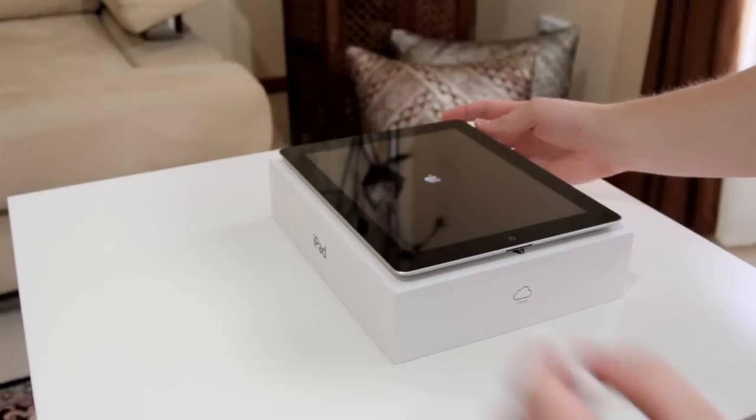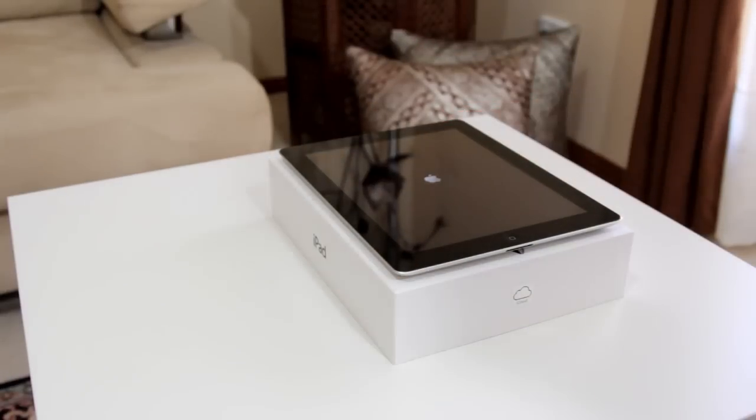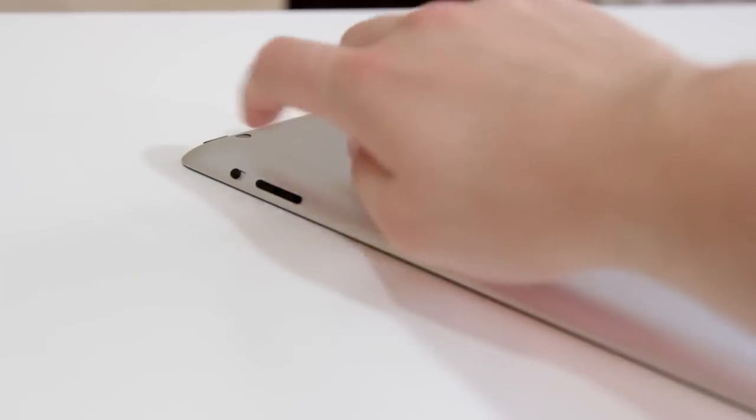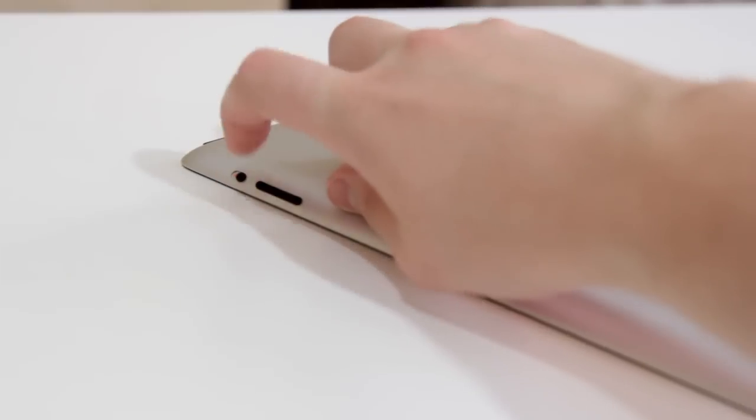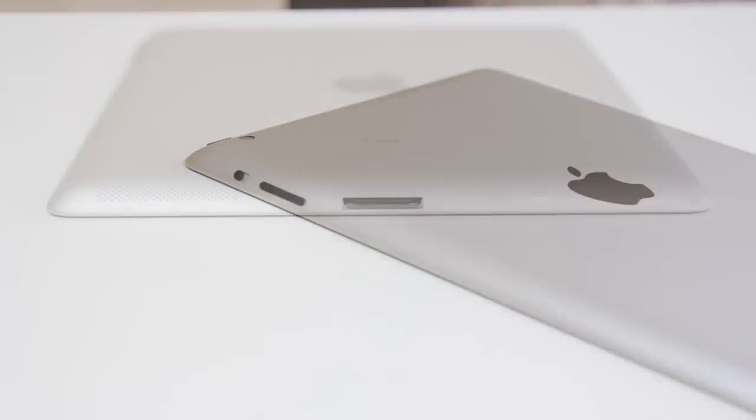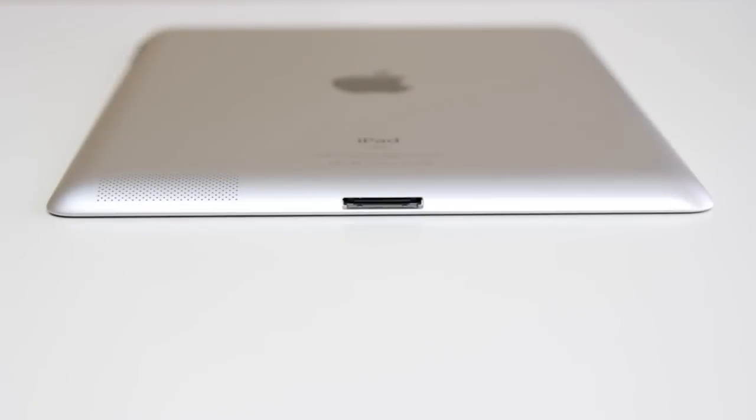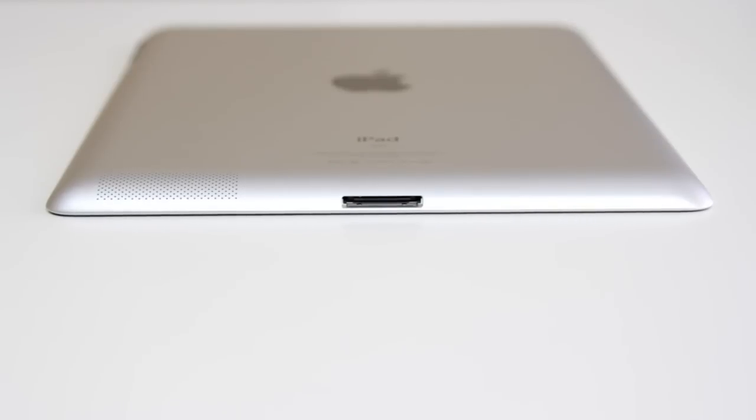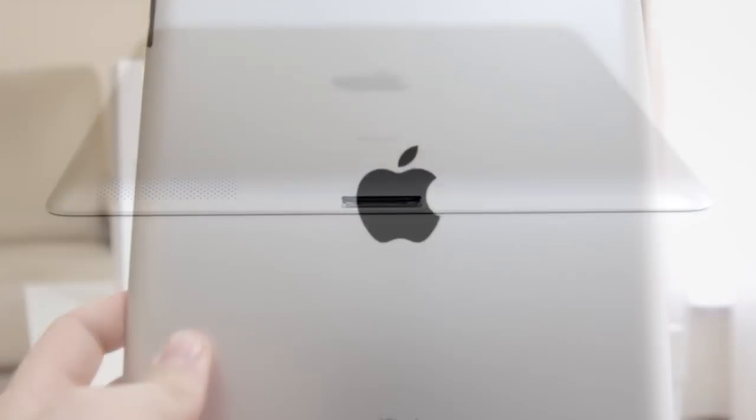While this beast is powering up let's take a look around and see what it comes with. On the right side you've got the volume controls as well as the orientation lock. On the bottom you've got the 30 pin standard Apple connector as well as a reasonably large speaker grill.